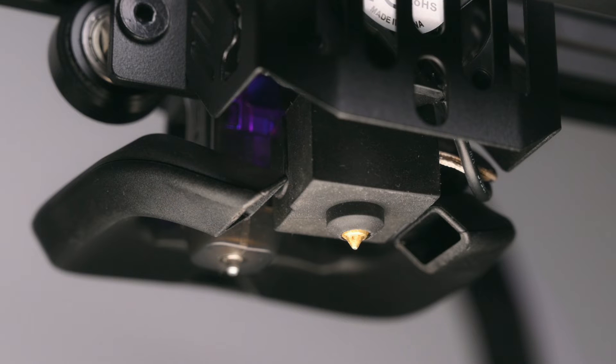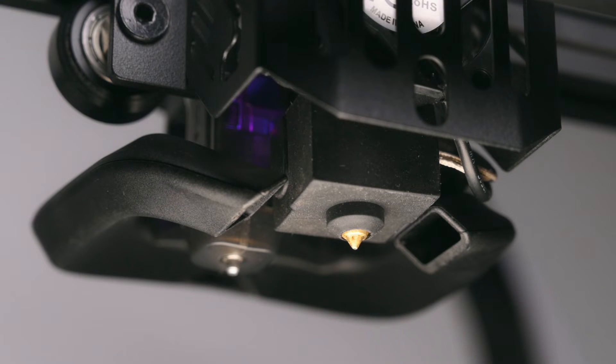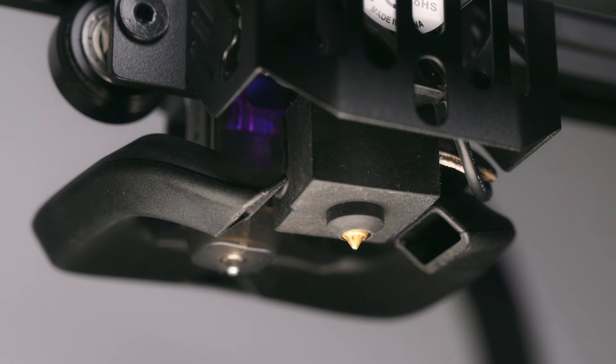The printer comes standard with a 0.4mm brass nozzle which can be swapped out for a steel nozzle if printing abrasive materials like carbon fiber reinforced filament.